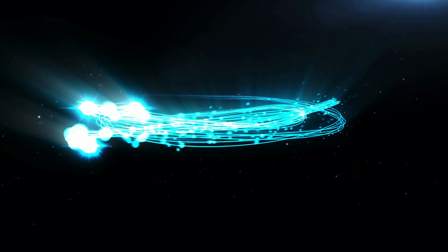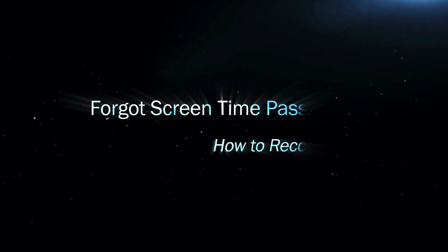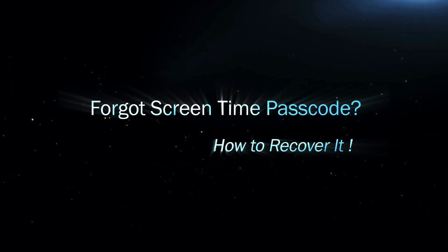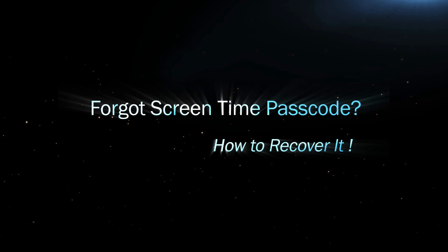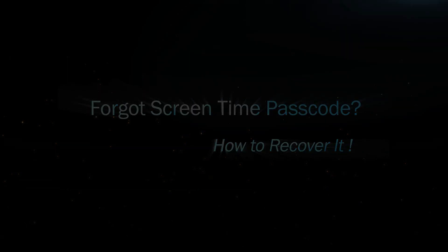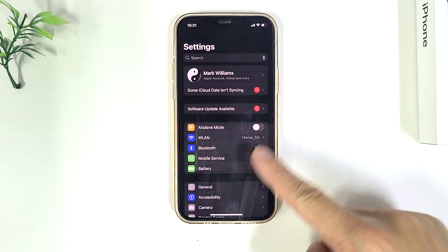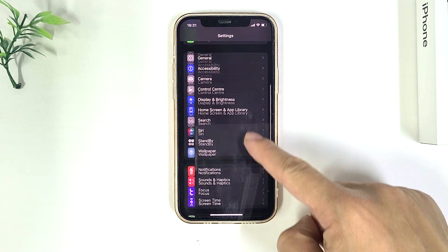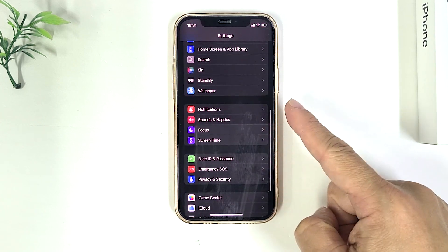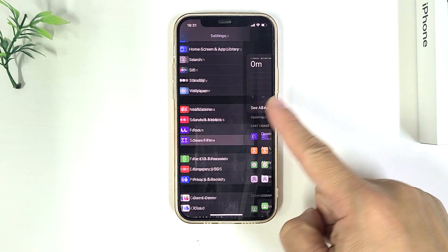Hello, everyone, and welcome back. What to do if you forgot the screen time passcode on your iPhone? In today's video, I'm going to show you how to remove or reset a forgotten screen time passcode without losing any of your data.